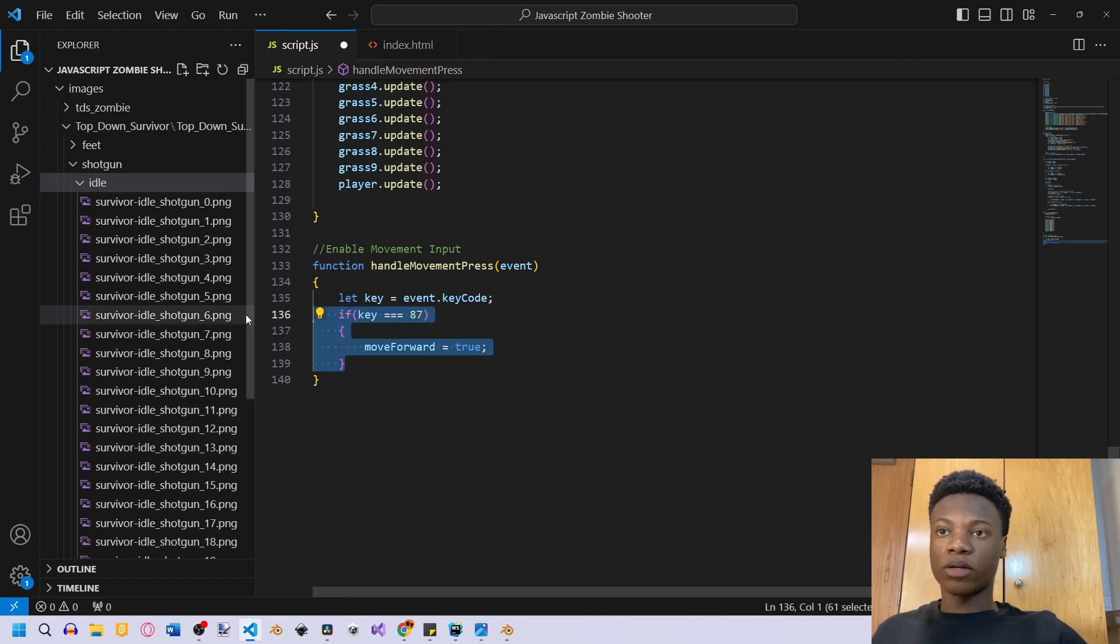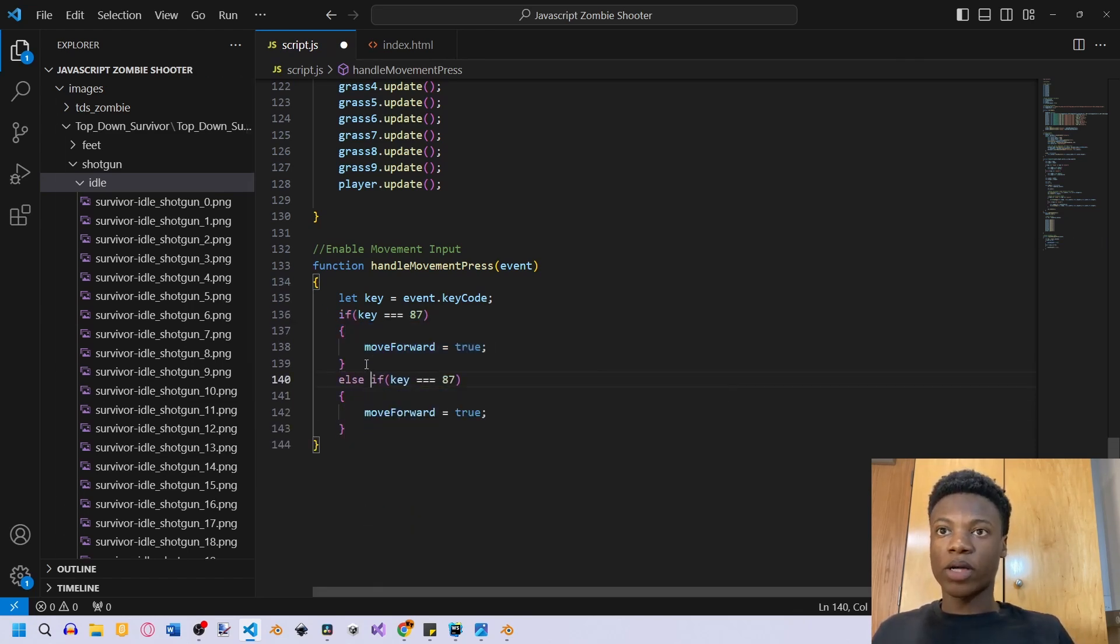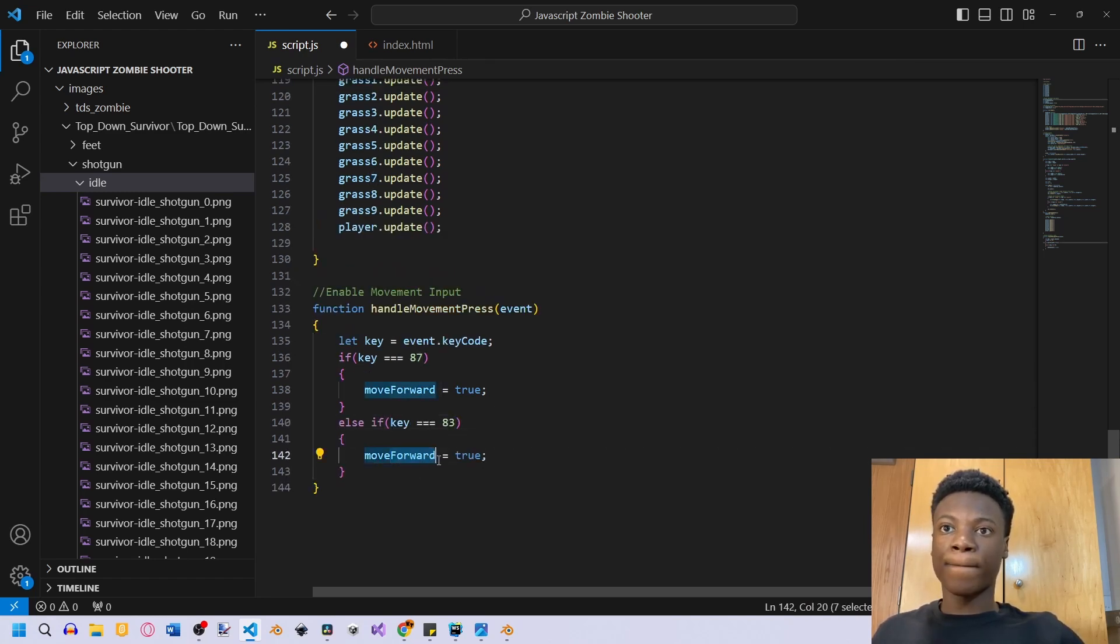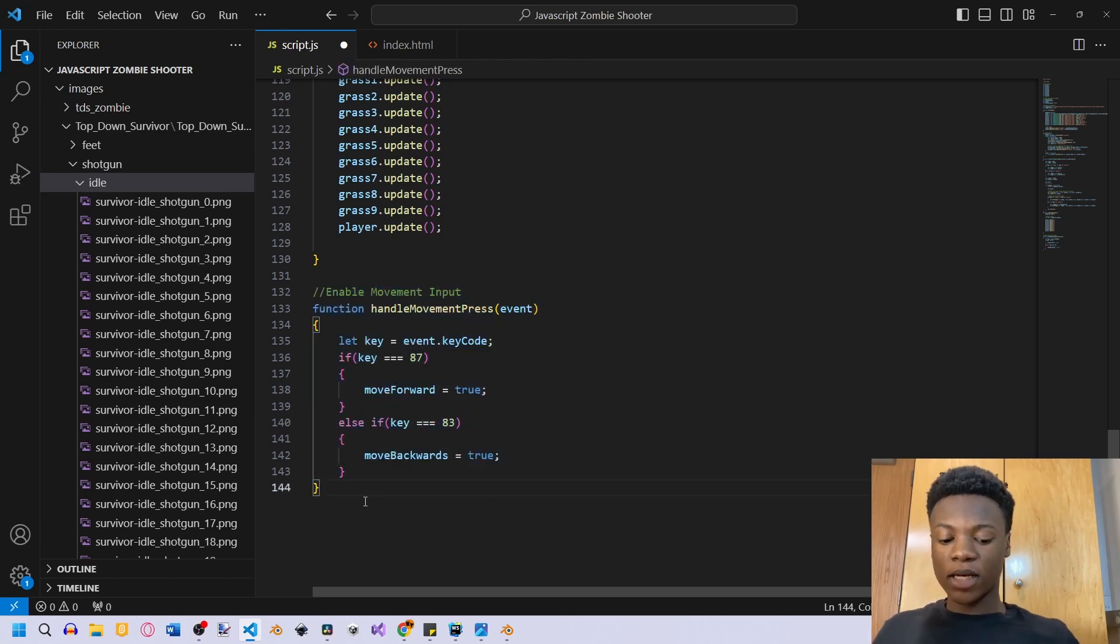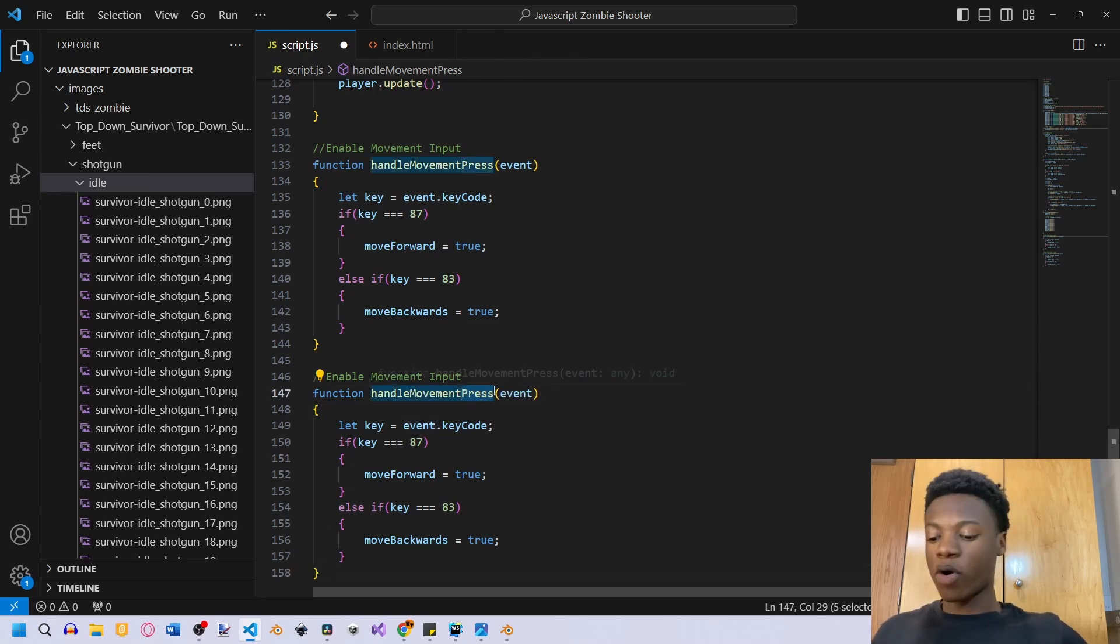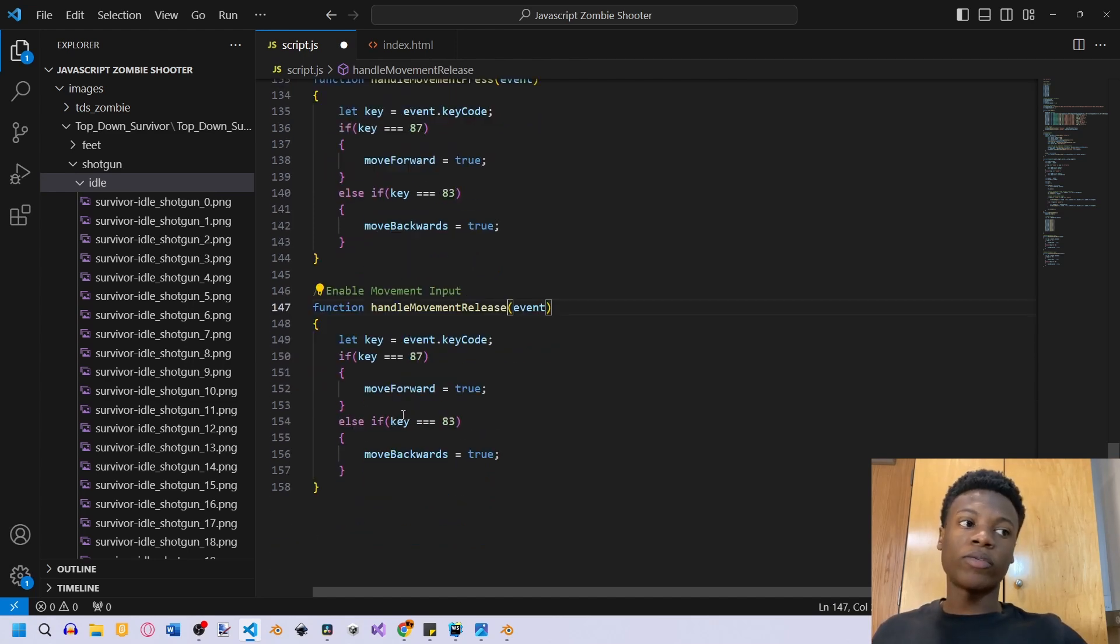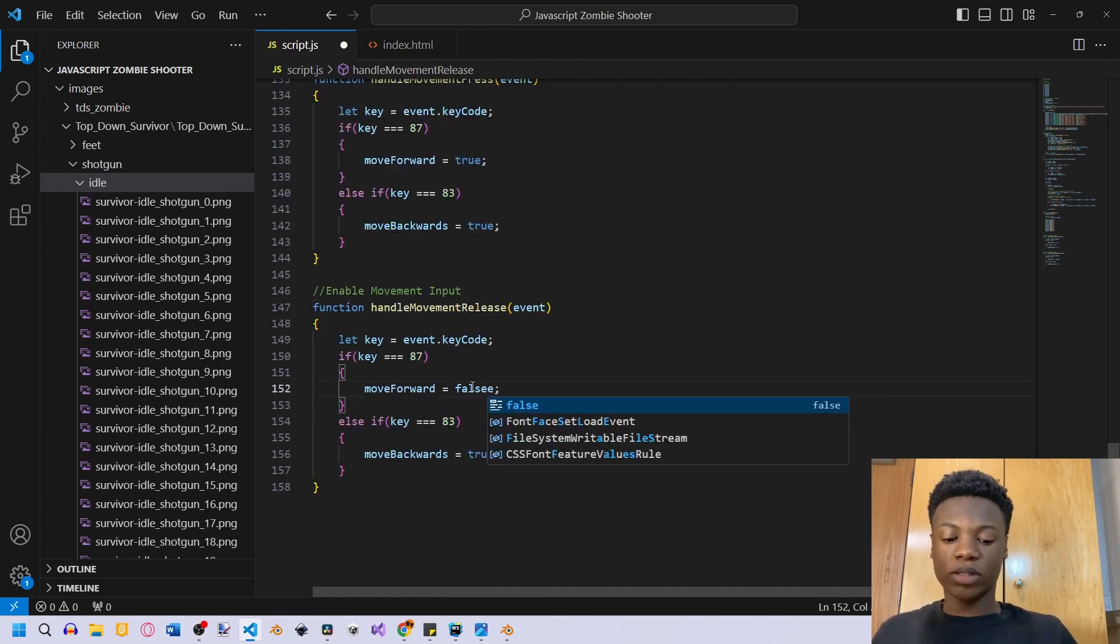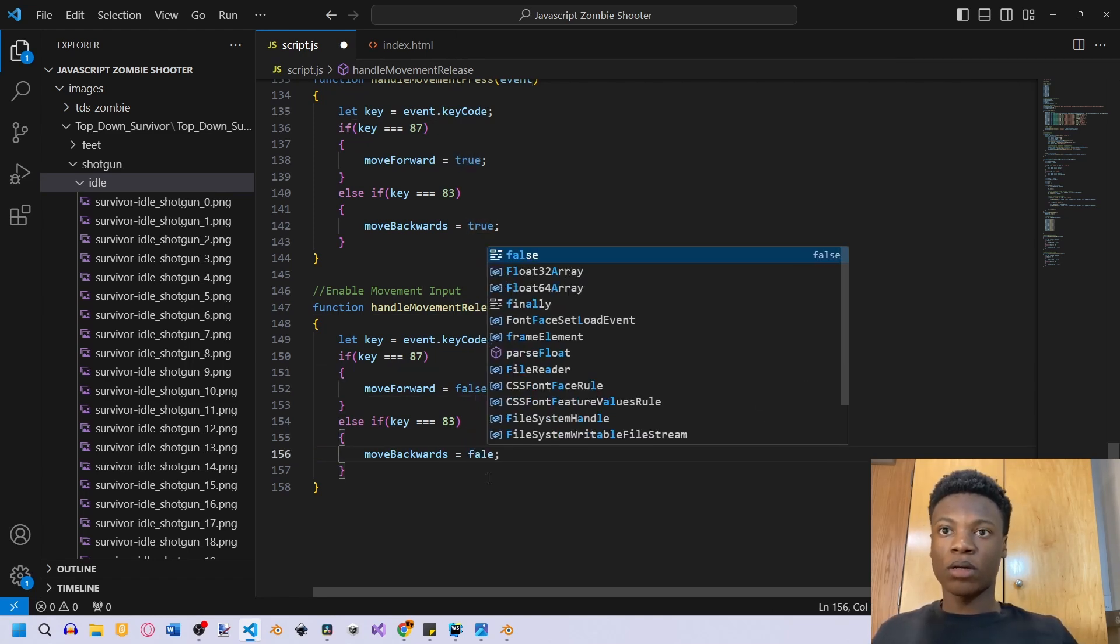Then we just want to copy this and we can also move backwards. So that's going to be what S is for, so else if key is 83, then instead we set move backwards to true. We also, once we release these keys, we're not going to always be holding down this key. We'll probably release this key eventually at some point. So once we release it, we want to stop moving forward or backwards. So instead we can just change this to false and change this to false.